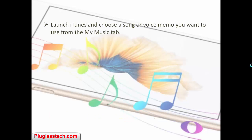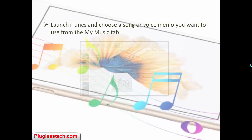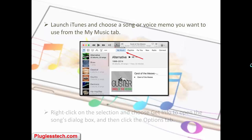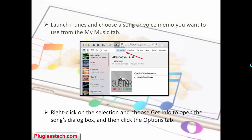Launch iTunes and choose a song or voice memo you want to use from the My Music tab. Right-click on the selection and choose Get Info to open the song's info box, and then click the Options tab.